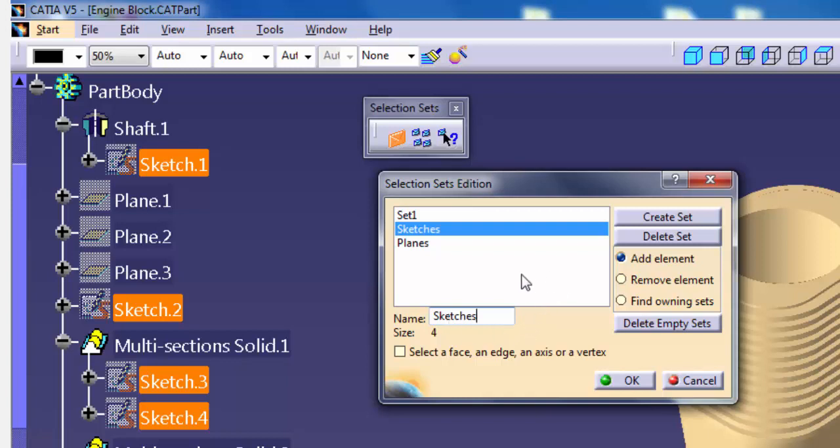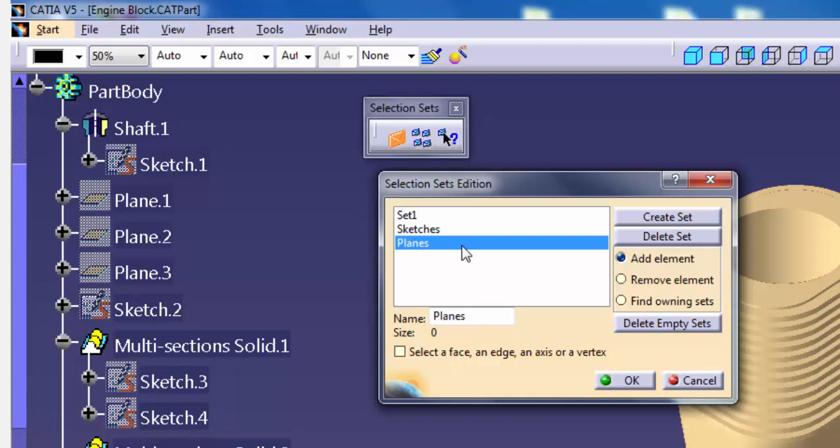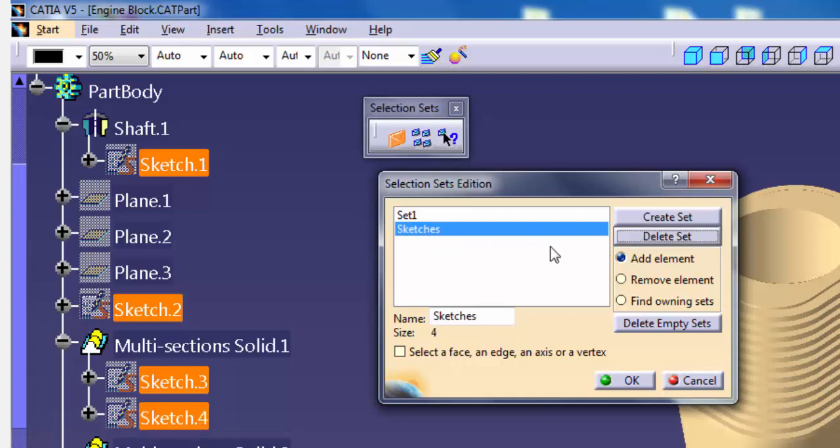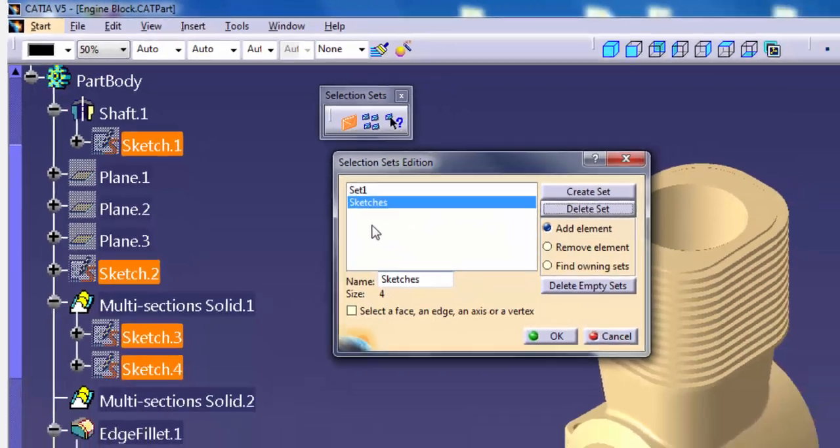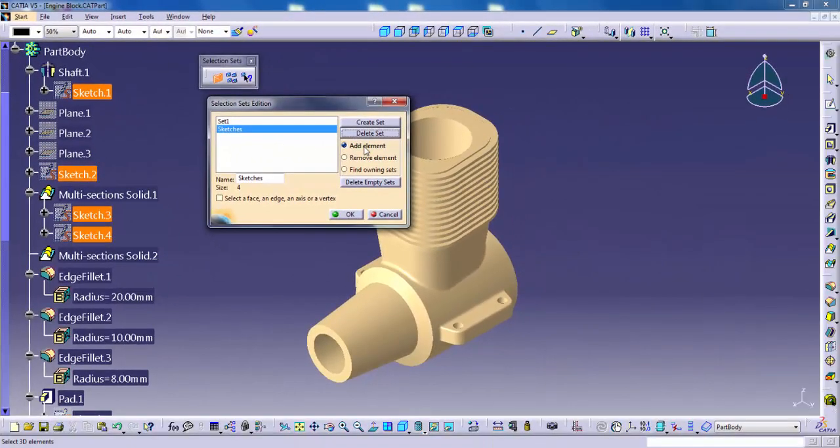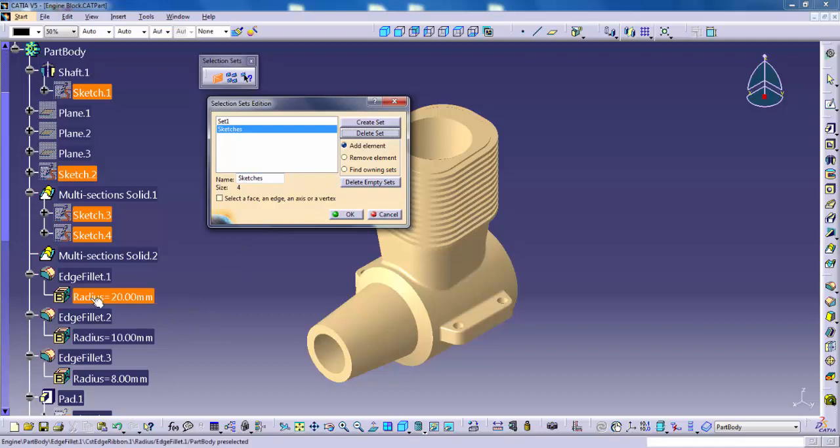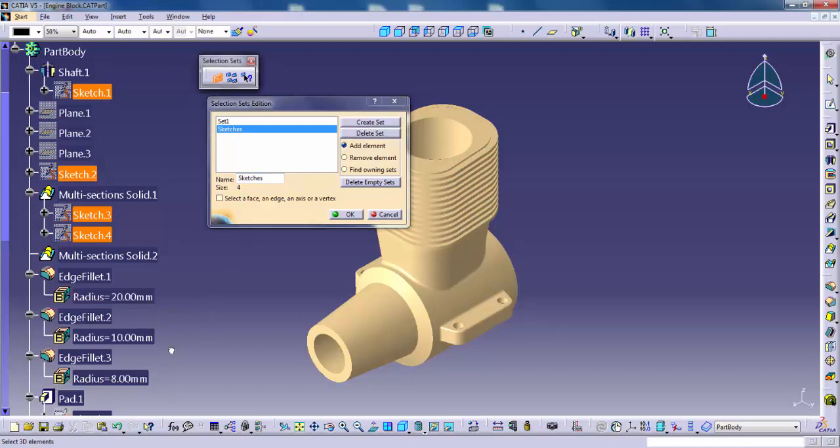Delete Set: Click this to delete the selection set picked in the list. Add Element: Activate this option and pick geometry from the graphics window or specification tree. CATIA adds the picked items to the set.